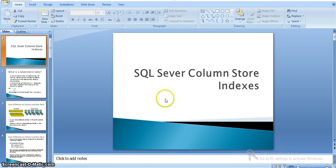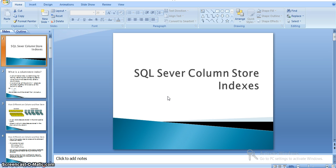Hi all. In this video, we will see SQL Server column store indexes. Before SQL Server 2012, there was no concept called column store indexes. From 2012 itself, SQL introduced column store indexes and in later versions in 2014 and 2016, they added more features into column store indexes.